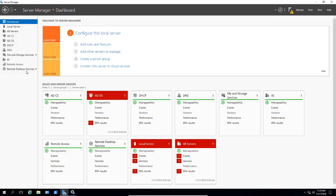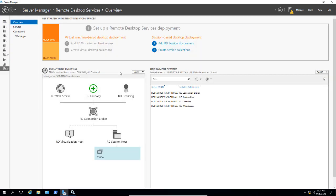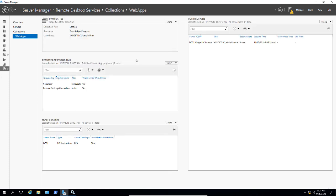We're in Windows Server 2016 and I have Remote Desktop Services installed. We have a collection which I created in a previous video called Web Apps. In that collection, we see the calculator and the Remote Desktop connection. What we want to do is add some additional programs.